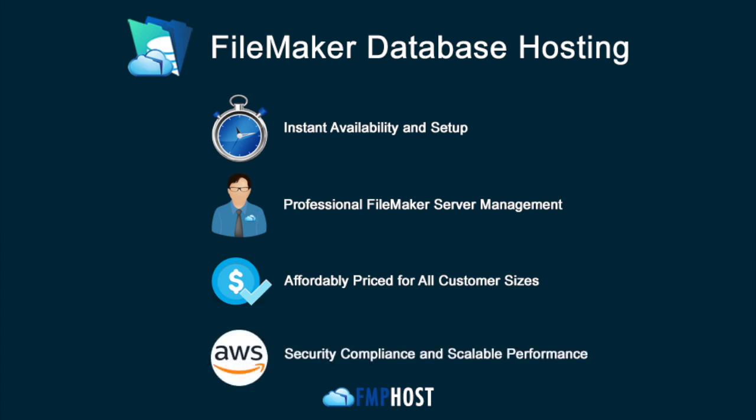FMP Host builds on top of AWS, assuring security compliance, maximum performance, and uptime reliability.